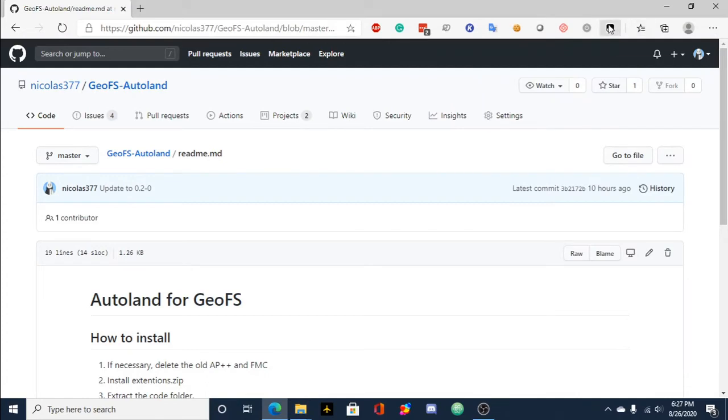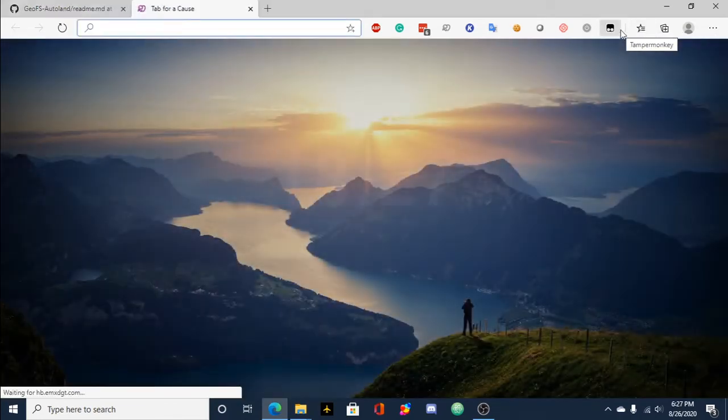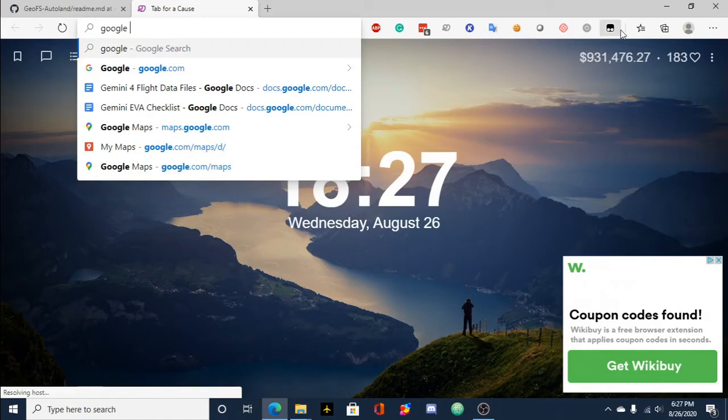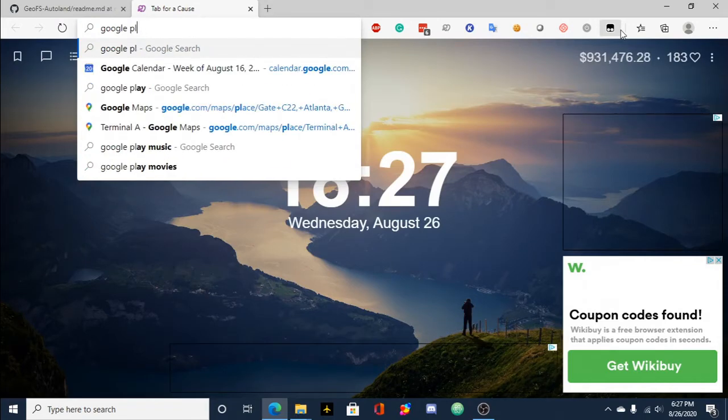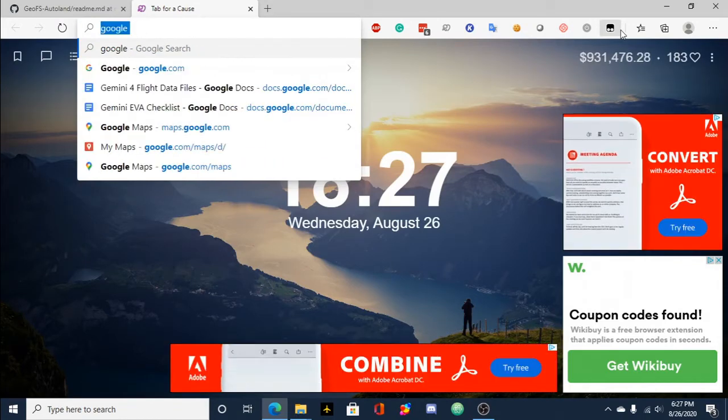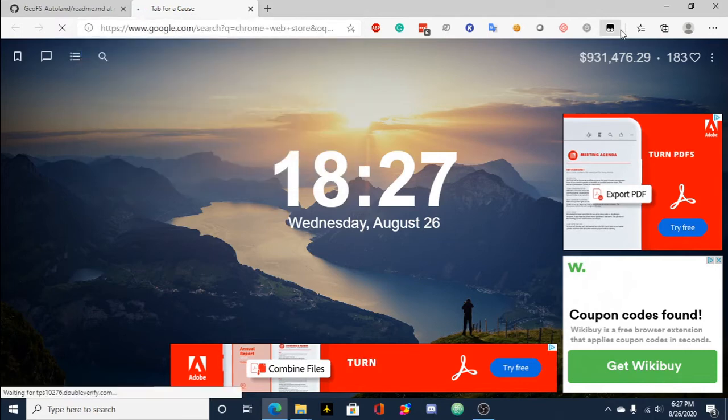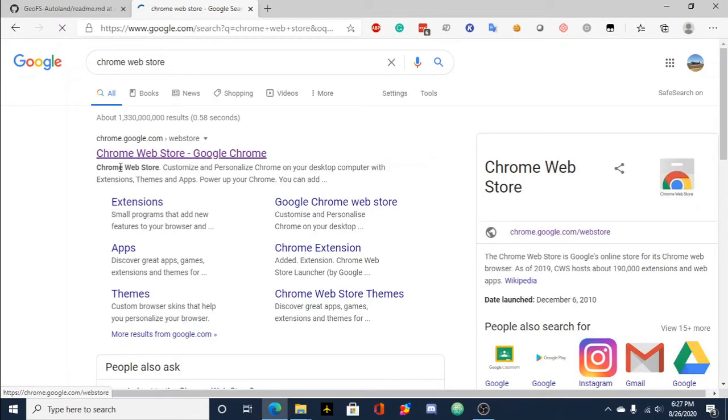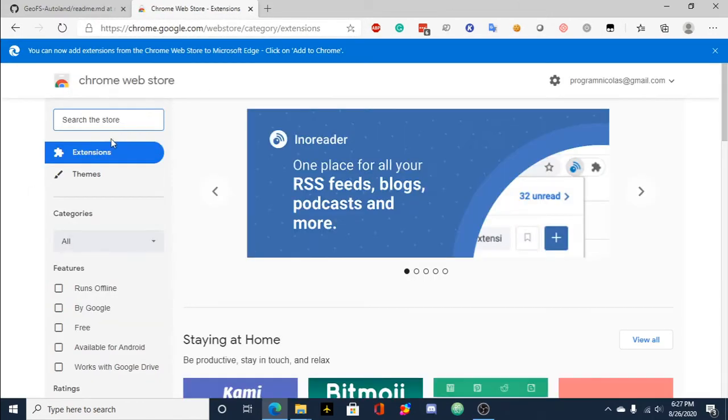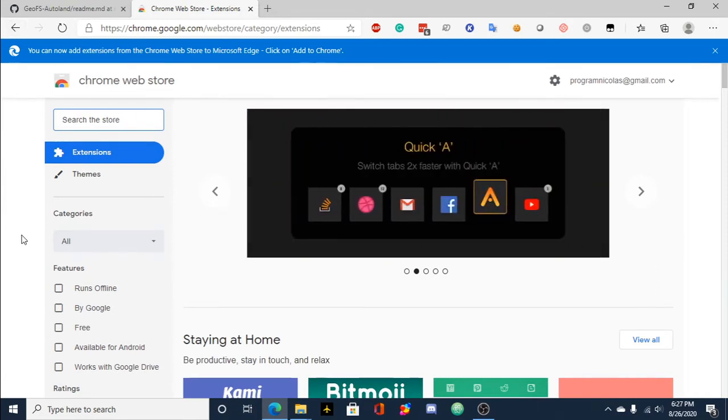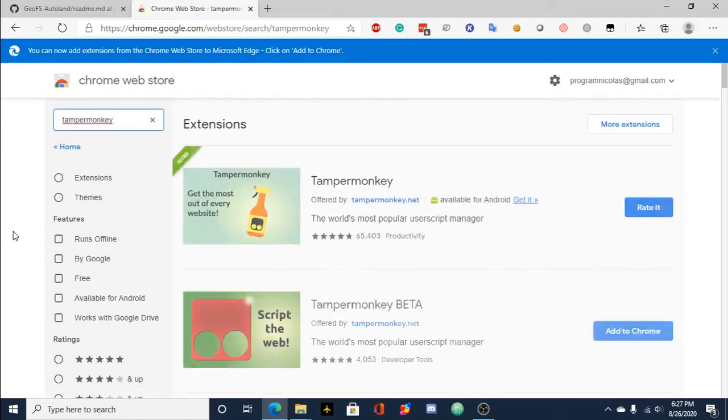And now you obviously need to get Tampermonkey. Chrome Web Store, that's what you want to go to. I'm running this on Microsoft Edge. You have to enable something in Microsoft Edge in order to be able to use extensions from the Chrome Web Store. So in this case, I'll just install Tampermonkey.